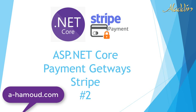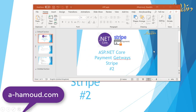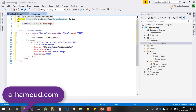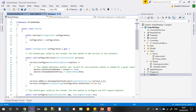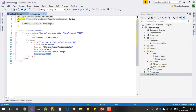Hi and welcome again to the second video. As you can see, we are talking about Stripe payment integrated with ASP.NET Core. In the last video we wrote the simple logic for that. We started in the startup file, added all the files we need in the code, and also in the app settings.